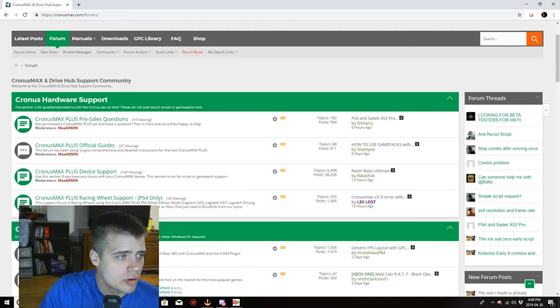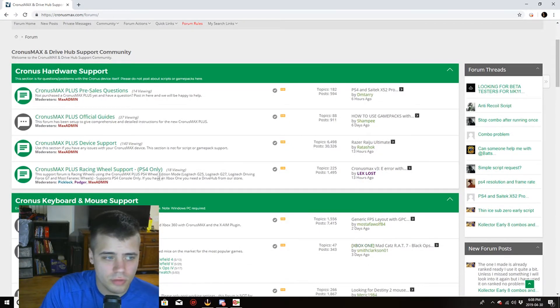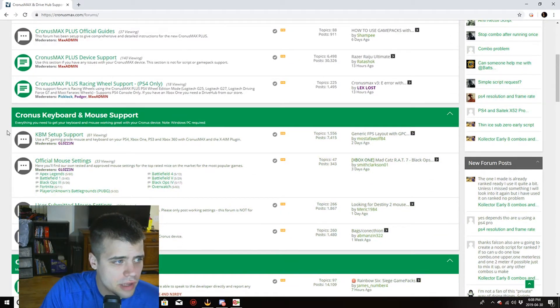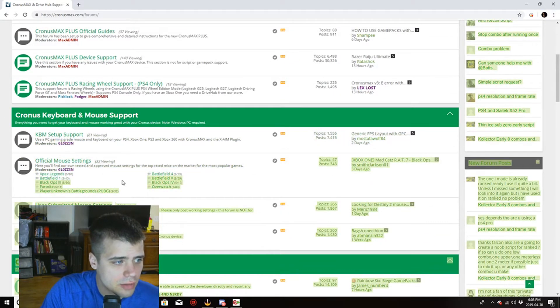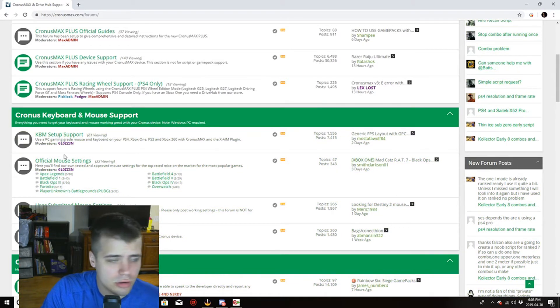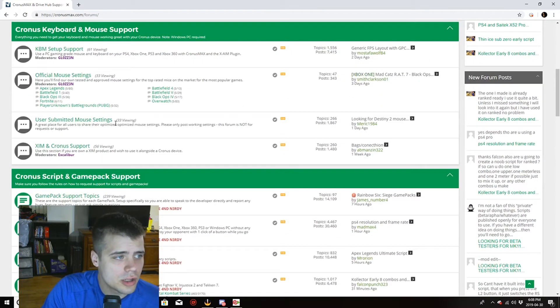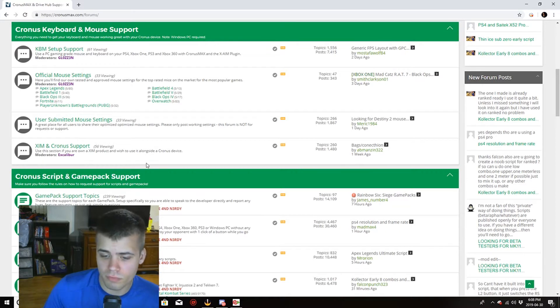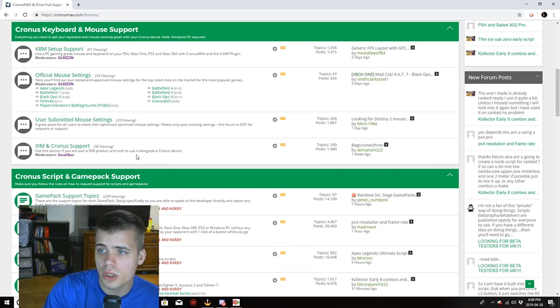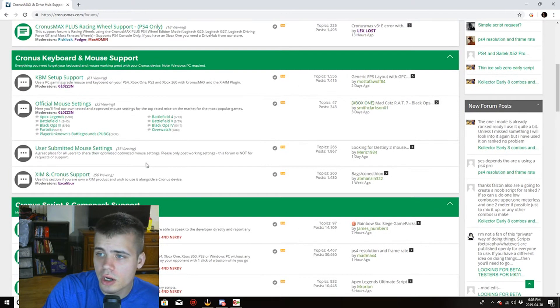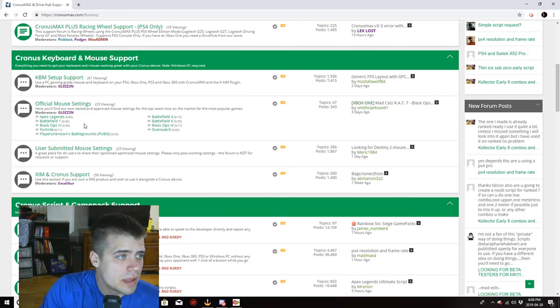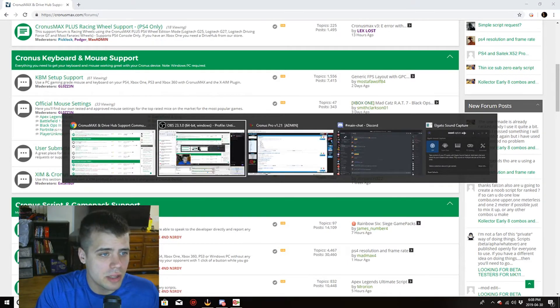There's hardware support, racing wheel support, PS4. Here's your golden goose egg right here. Your mouse settings, your keyboard and mouse support. You got user submitted mouse settings. So if you don't have a special mouse like I have some Walmart mouse, you got all that.